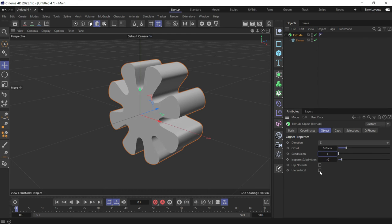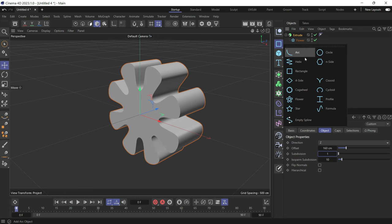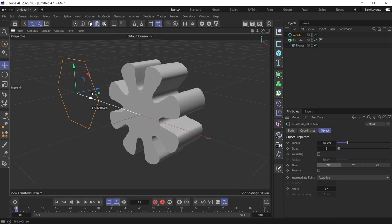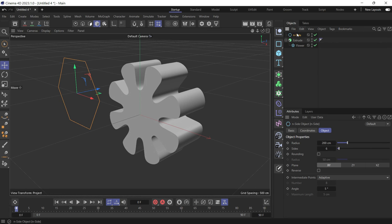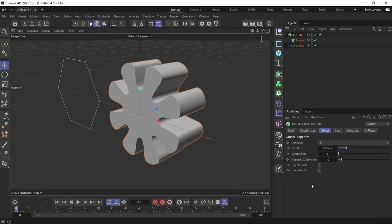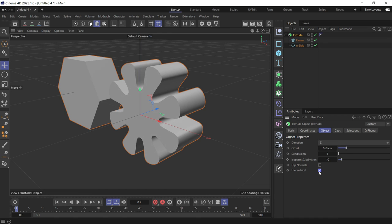Hierarchical allows you to extrude more than one spline. So let's create another spline. Let's create an N side and move it over. And put it as a child of the extrude. Second child. You'll see nothing happens because the hierarchical option was not checked. Now if you check it, it'll extrude that object as well.